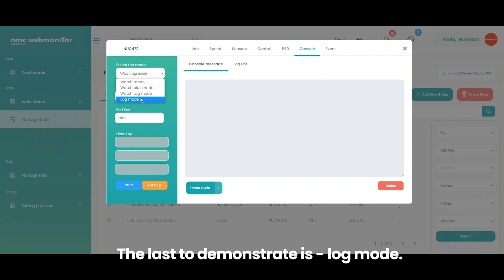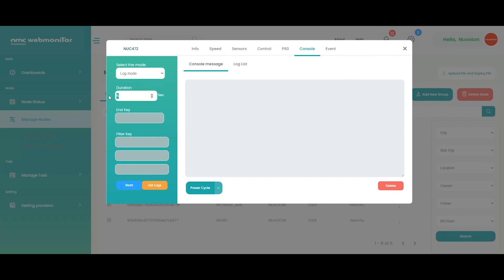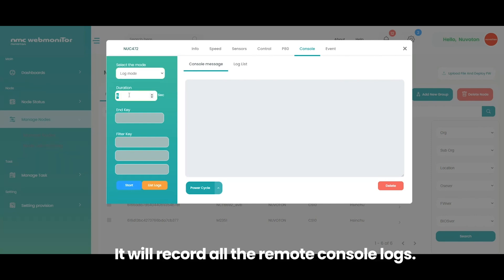The last to demonstrate is log mode. Log mode is straightforward. It will record all the remote console logs.